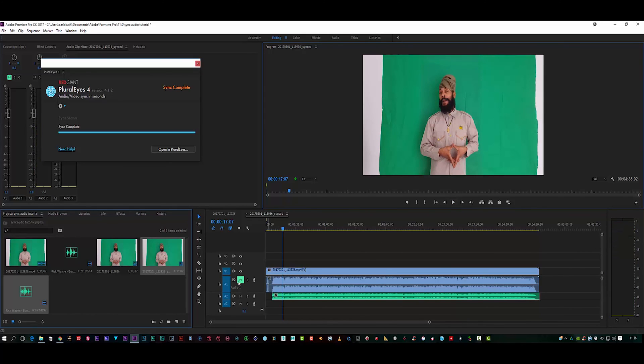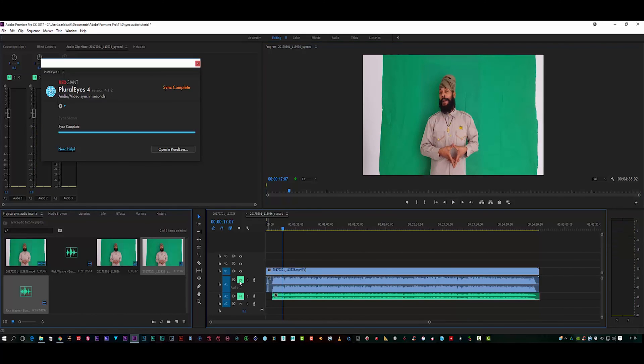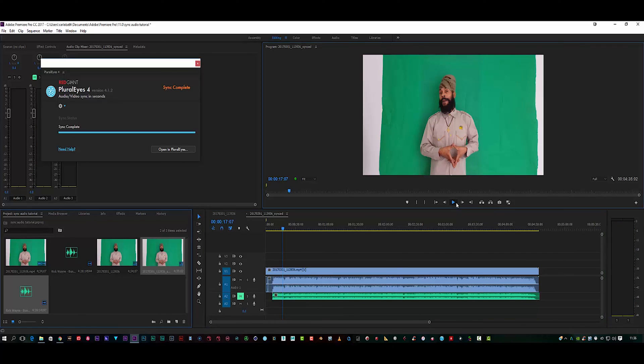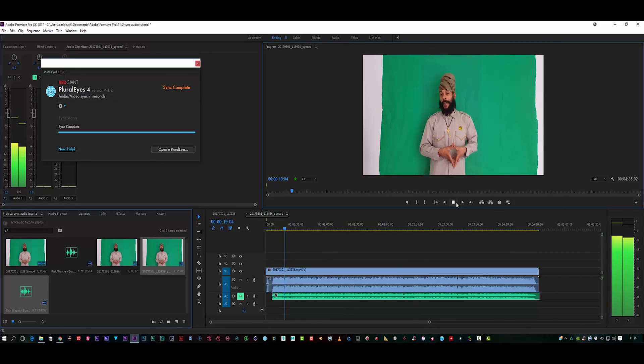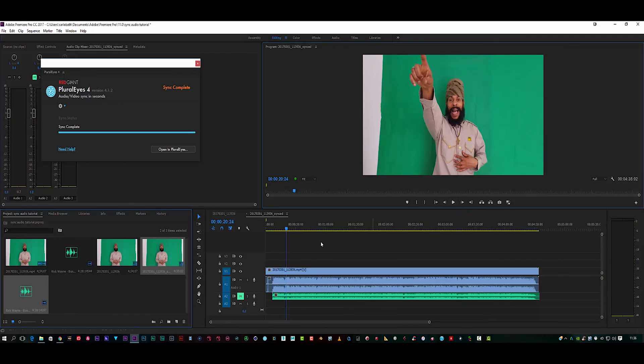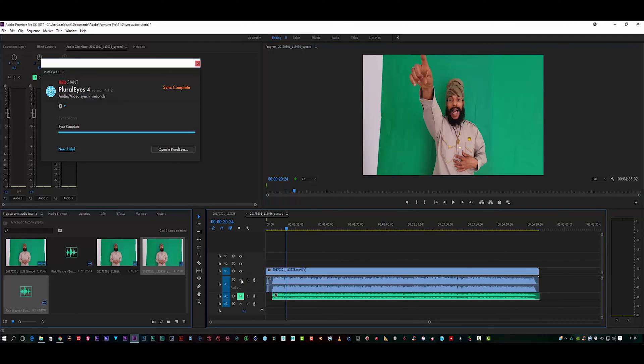If we switch off the master copy and play back the original, as you can see, that is awful because the audio from here was recorded from the camera. We've simply synced it up in PluralEyes 4 to get that result.